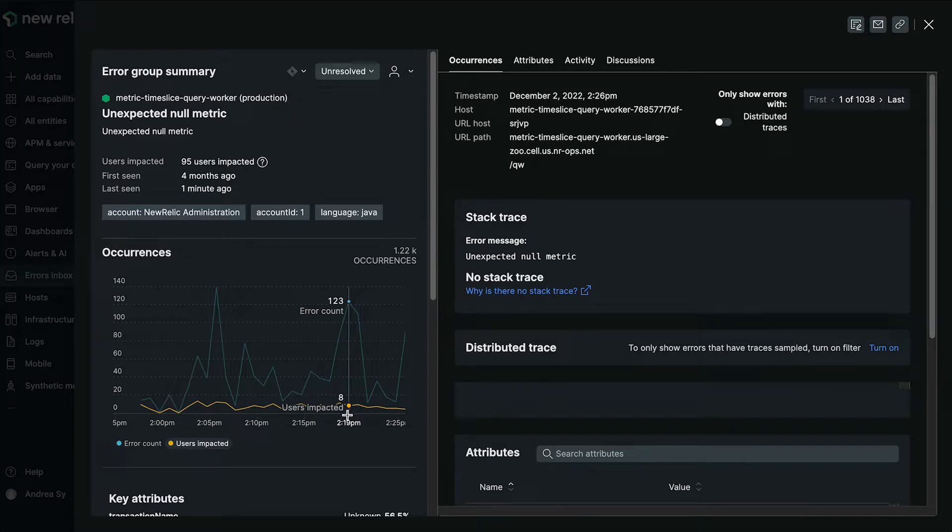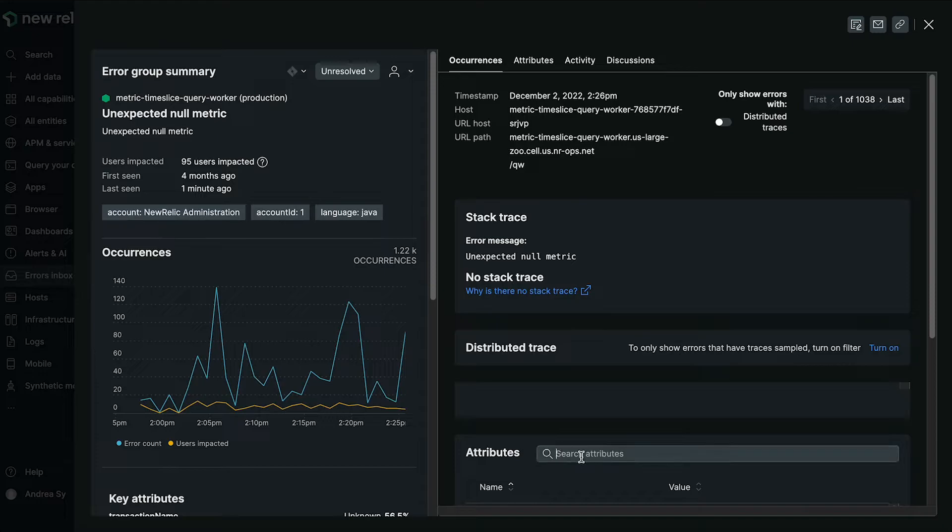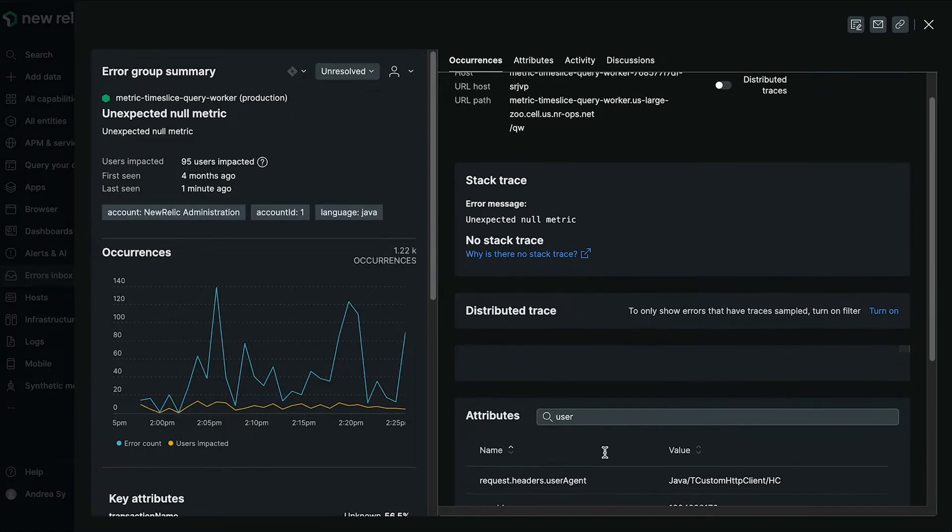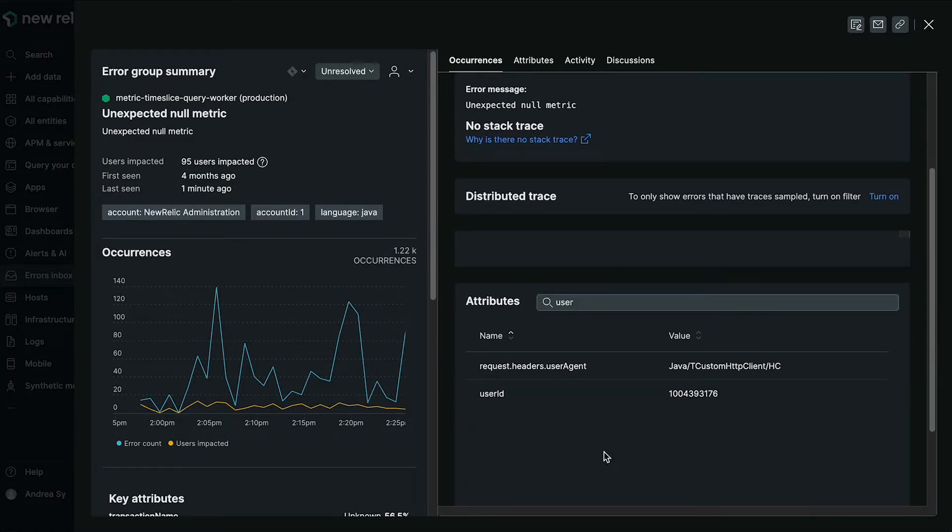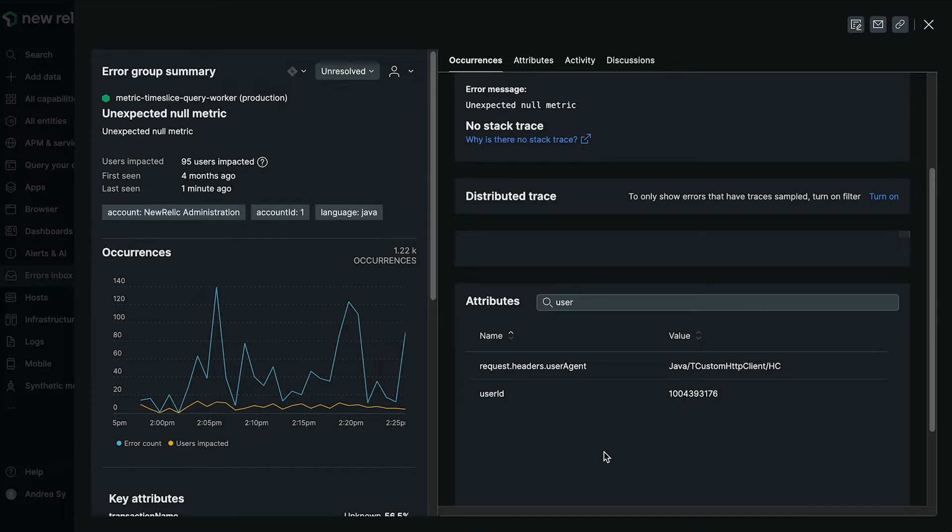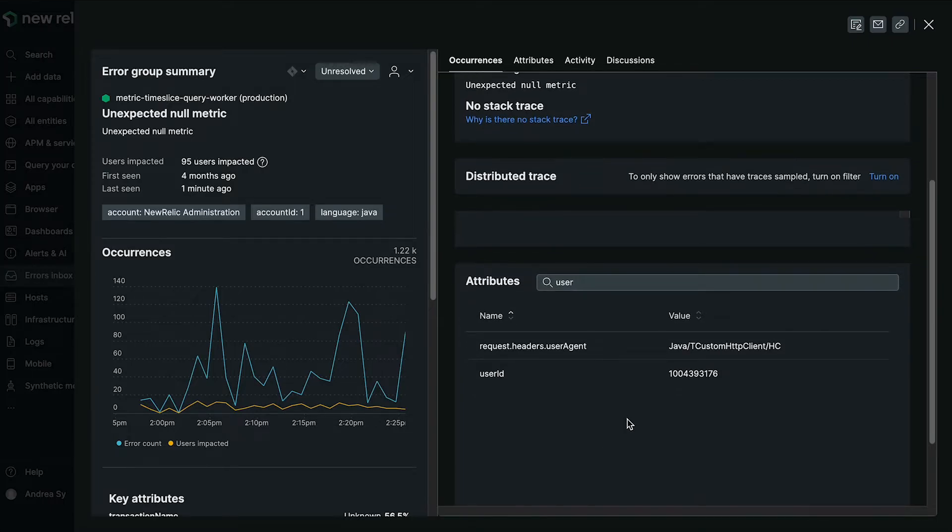As an added note, we use a set of attributes to capture users impacted. We will first check for end user ID and then go down in the order of user ID, user email, and username. For more information, check out our documentation. So in this case, we are using the user ID attribute to capture the number of users impacted.